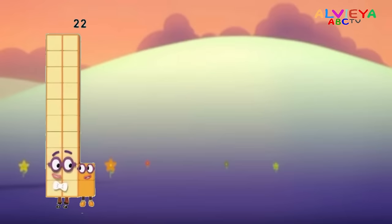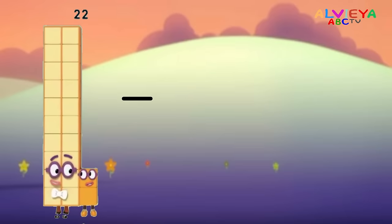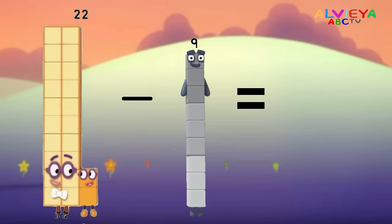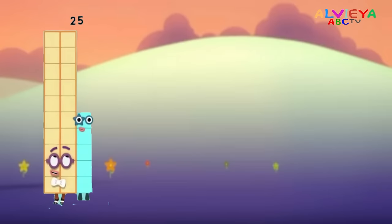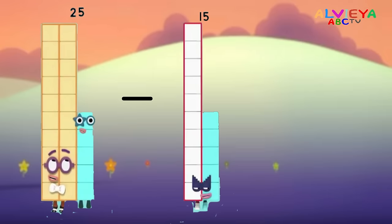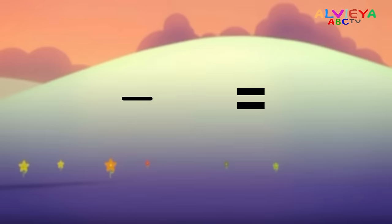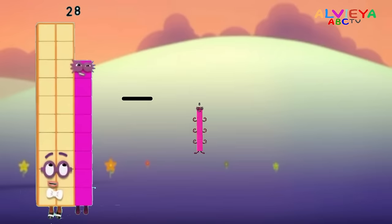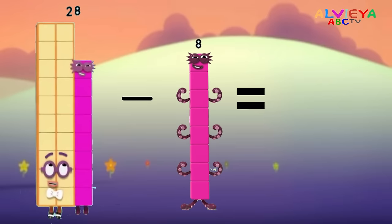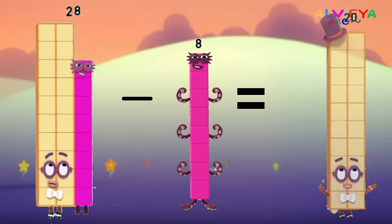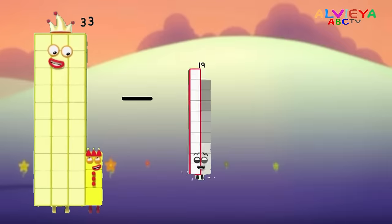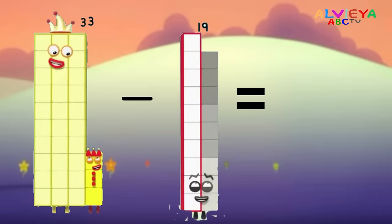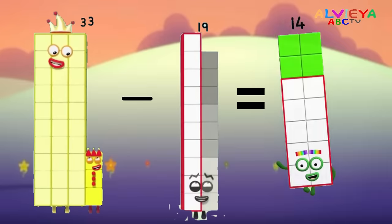22 minus 9 equals 13. 25 minus 15 equals 10. 28 minus 8 equals 20. 33 minus 19 equals 14.